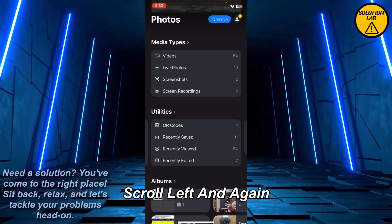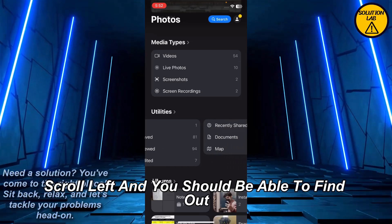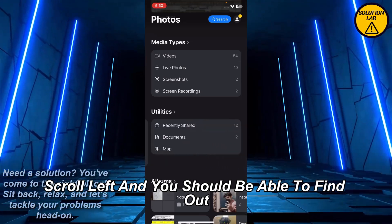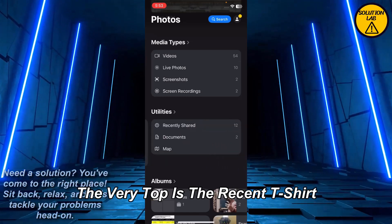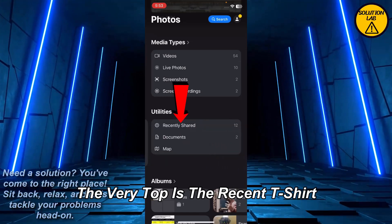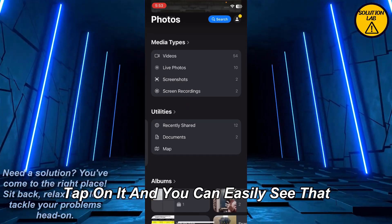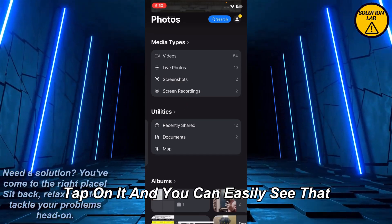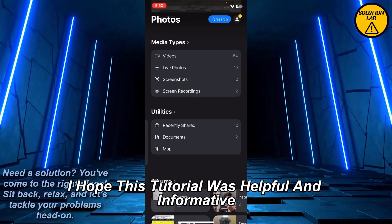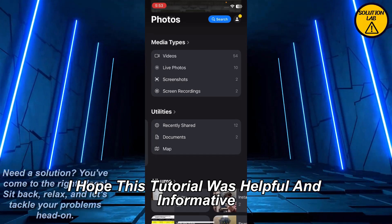Scroll left, and again scroll left, and you should be able to find at the very top: 'Recently Shared.' Tap on it and you can easily see your recently shared content. I hope this tutorial was helpful and informative.